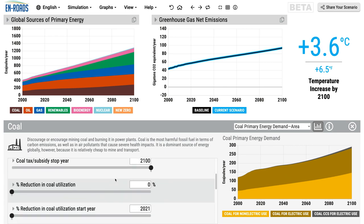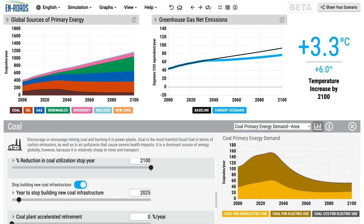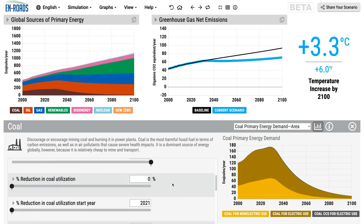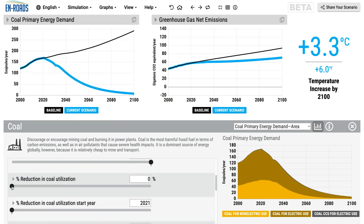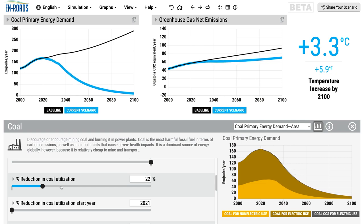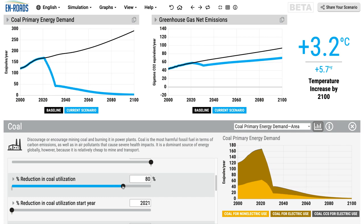Some of the other features: one can stop building new coal infrastructure — no new coal-fired power plants get built. The old ones retire away slowly; you can see the effect in the brown wedge shrinking over time. One can also supplement that. If you want to keep more fossil fuels in the ground, you can cut coal utilization — that would be not using the existing plants that are out there. Watch the brown area shrink.